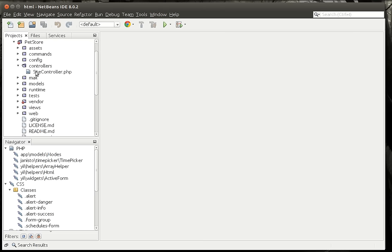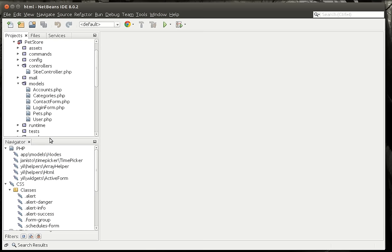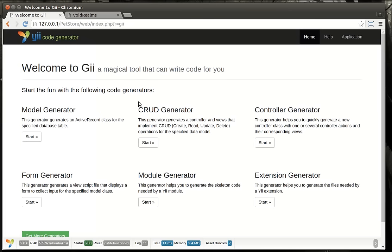We can see that we only have our site controller, but we've already generated the models from the previous tutorial. So what we're going to do now is generate what's called CRUD, which stands for Create, Read, Update, and Delete. Basically, it's just a bunch of views and a controller that allow you to create, read, update, and delete.